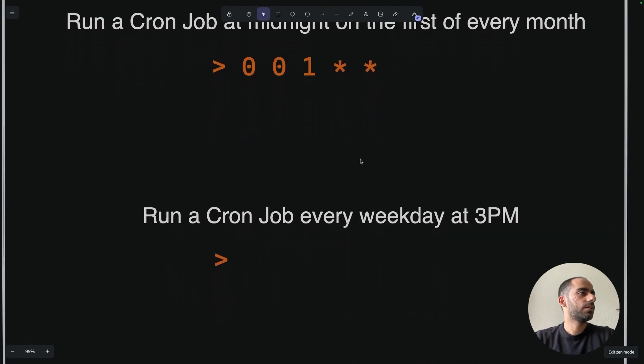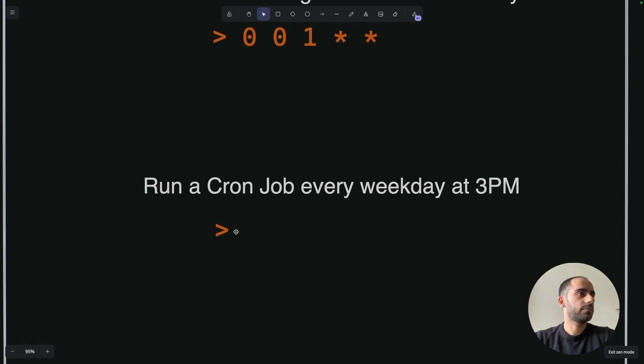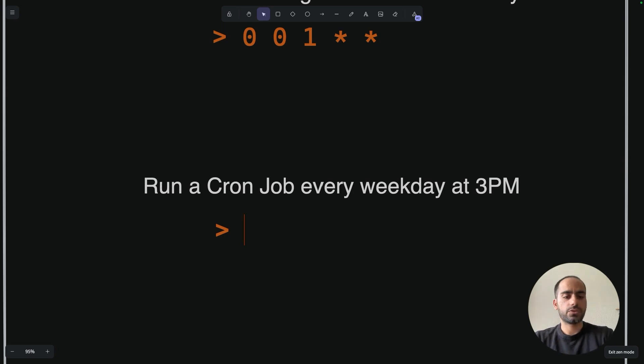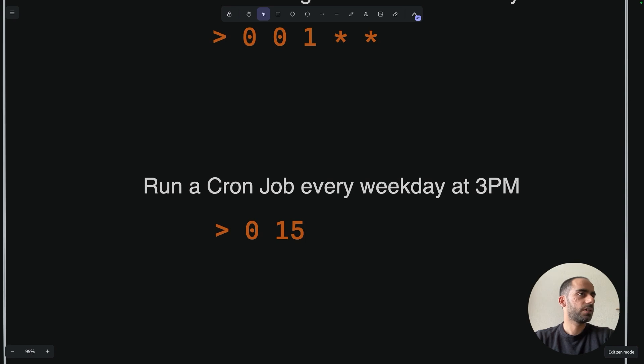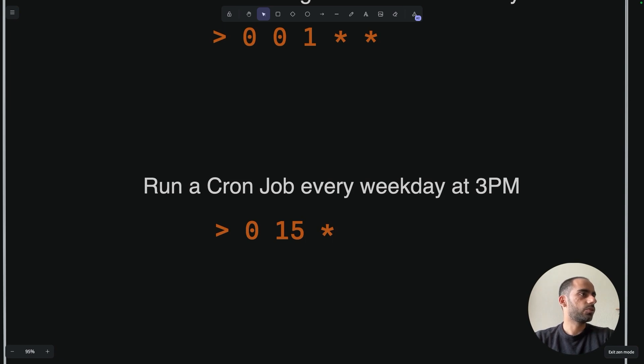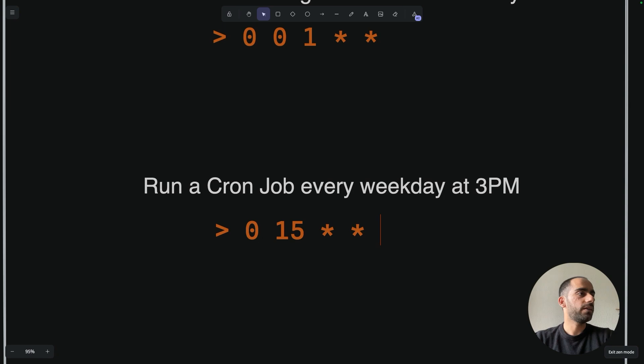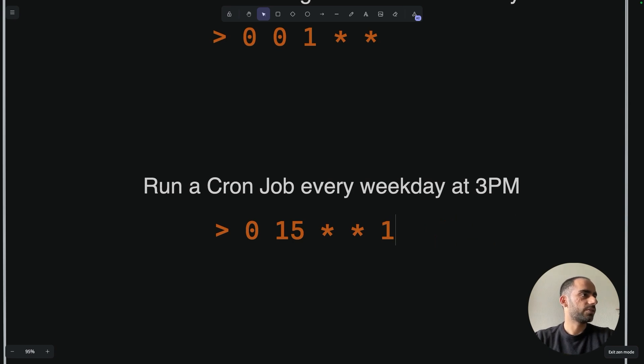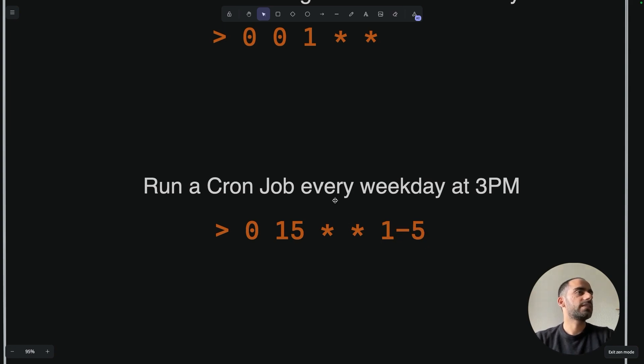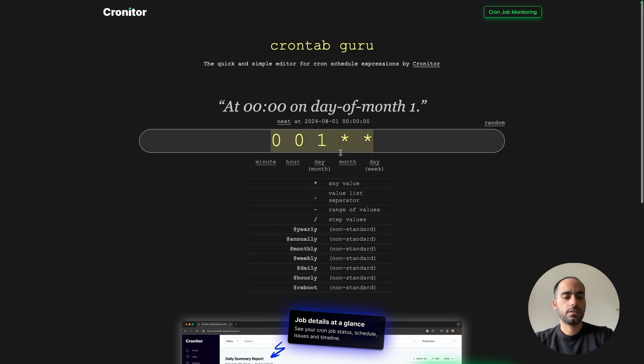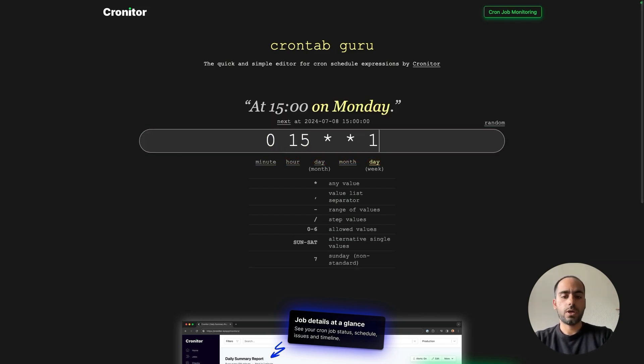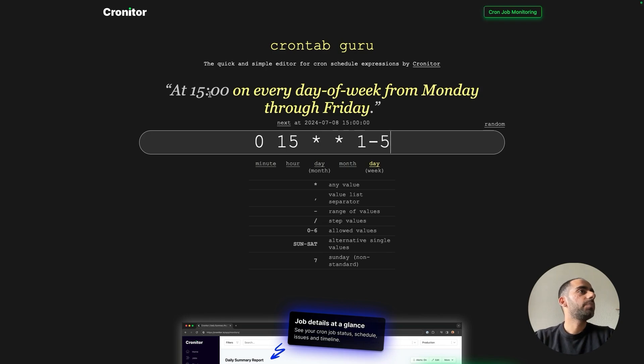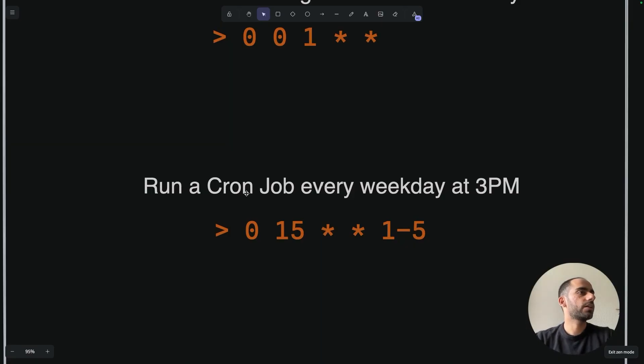Then run a cron job every weekday at 3pm. First of all, it's 3pm. So minute would be 0 and hour would be 15 for 3pm. Every weekday, which means nothing to do with day of the month, just supply asterisk. Nothing to do with month itself, also asterisk. Every weekday means Monday, Tuesday, Wednesday, Thursday, Friday. Sunday is 0, so Monday is 1. I could do something like 1 comma 2 comma 3 comma 4 comma 5 like this, but it's just too annoying. So instead I could specify a range here. 6 is Saturday, so 5 is Friday. It means 1 to 5. And that's going to be our cron: 0, 15, star, star, 1 to 5. 3pm every day of the week from Monday through Friday. Perfect.